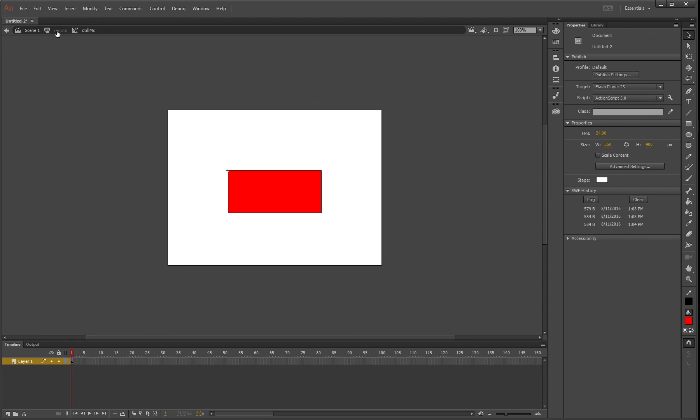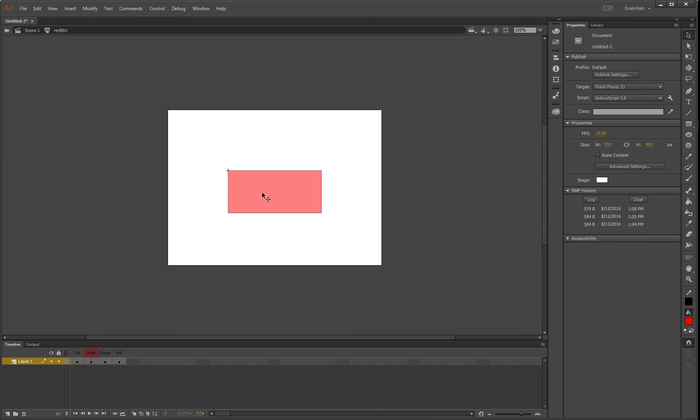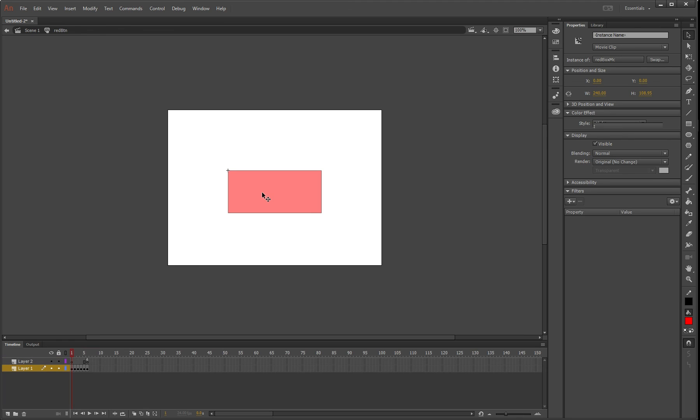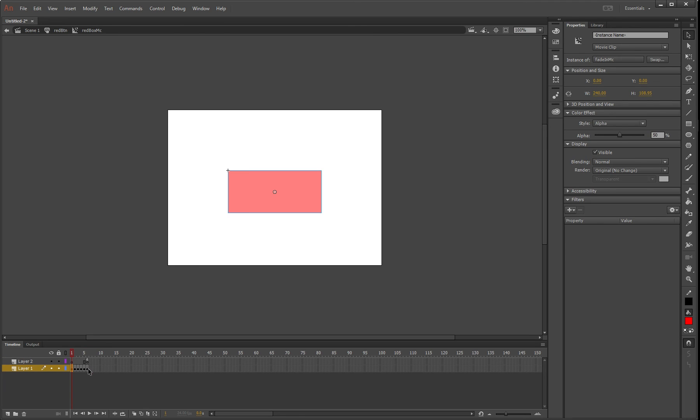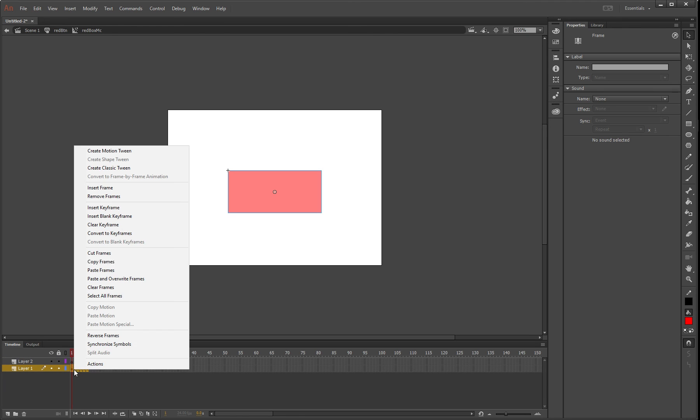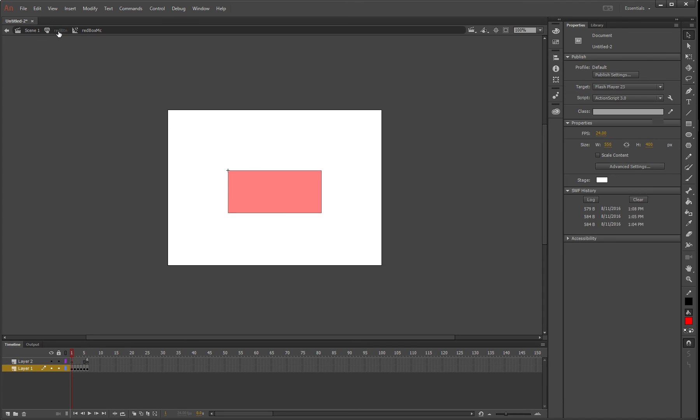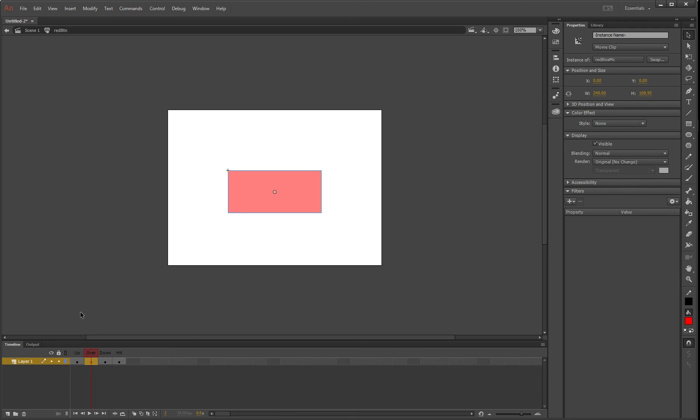Go back once, go to the over state we just made, double-click that. You'll get our timeline. Click and highlight those, copy frames. Then go back to red btn, go to up, double-click that, right-click, and say paste frames.